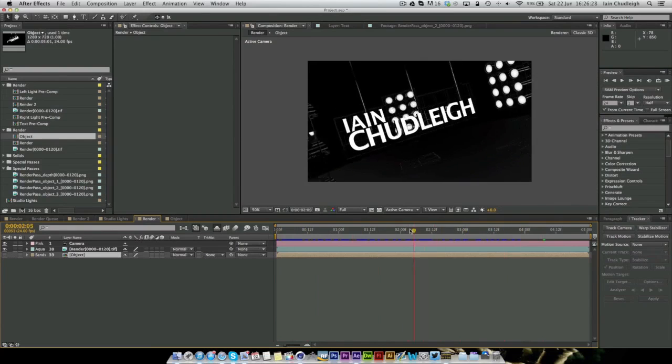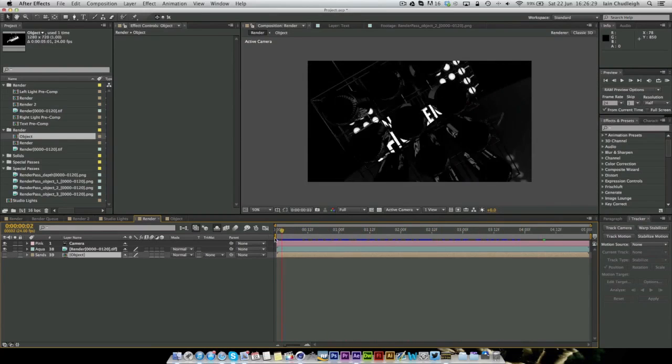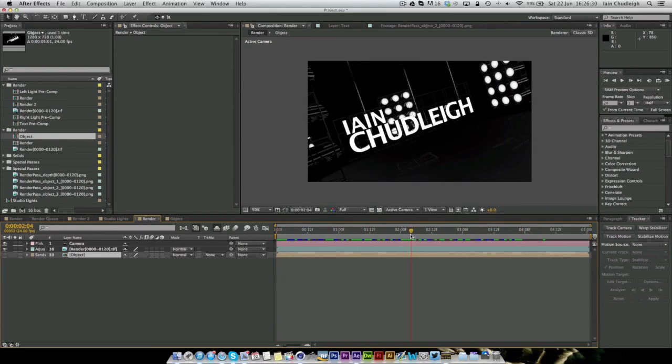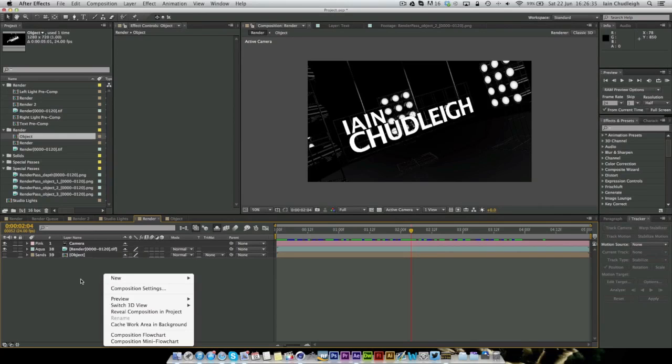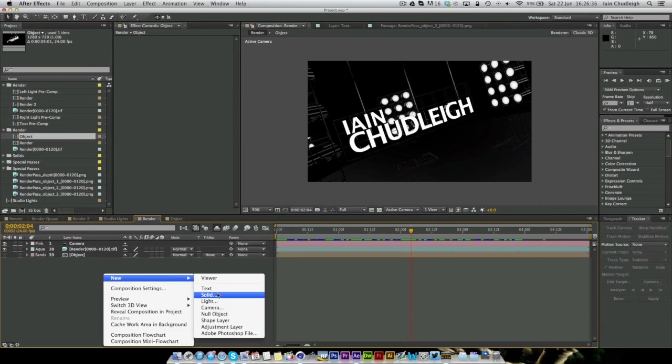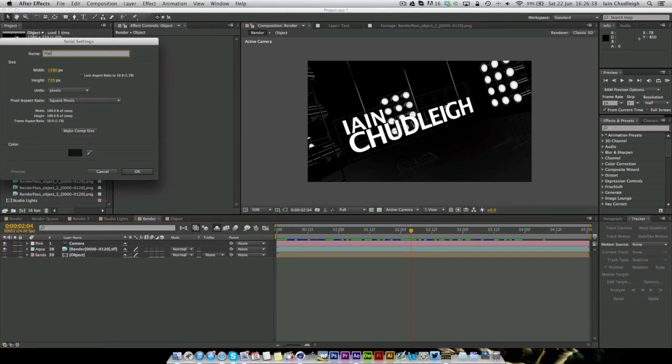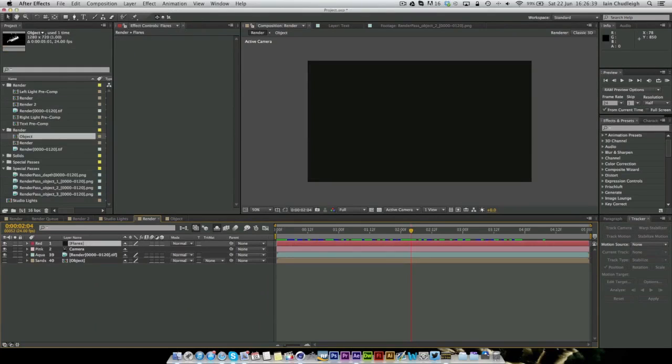If you did in Cinema 4D just use Object Buffer 1 for each one, this is the kind of view you would get. And this is what I should have done in the first place. So this is what we want. And if we go back to our one here and solo it out, we can see we have it here as well, which is exactly what we want.